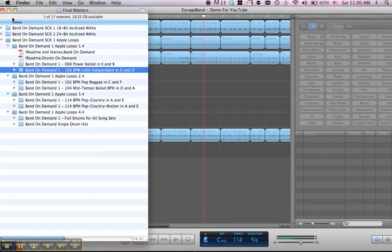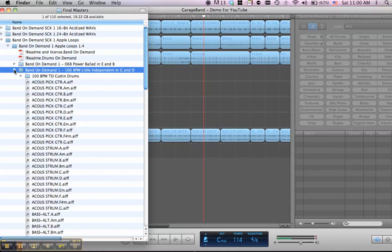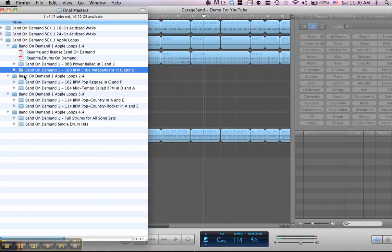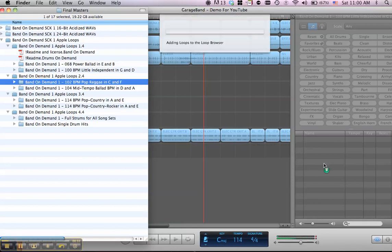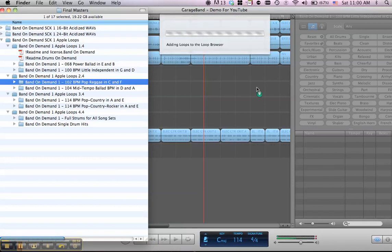Right over here, I've got the different song sets which contain all the elements, including drums, of a song that you could write. So I'm going to take this third one here, the pop reggae, and I'm simply going to drag it over into the loop browser area, and it will say adding loops to the loop browser.